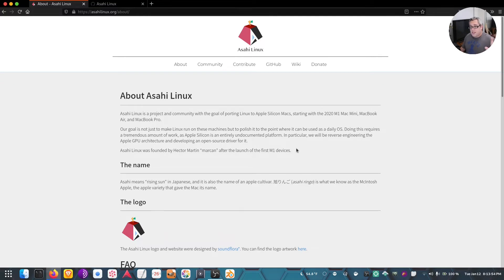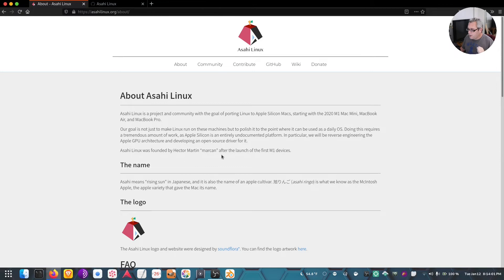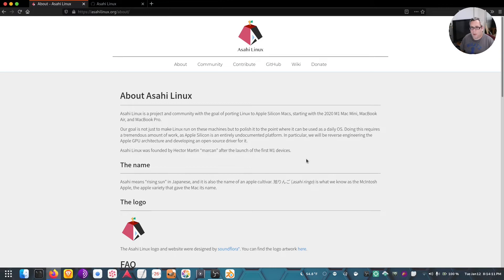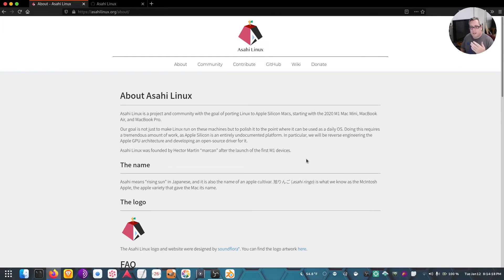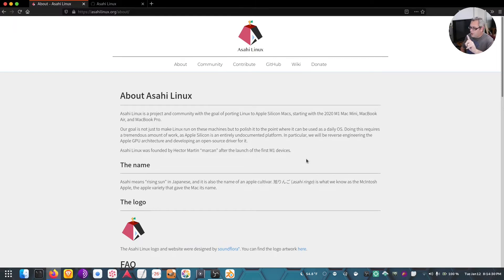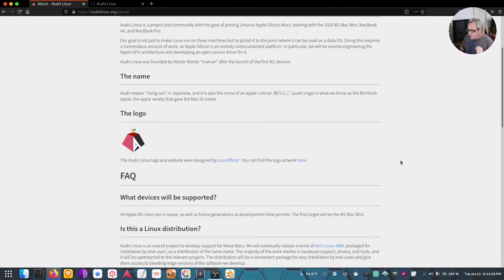This is actually a bit of a game changer, especially if this project can get off the ground. Asahi Linux was founded by Hector Martin after the launch of the first M1 device. In my head, this is not going to be blessed by Apple in any way, shape, or form, but if this project has enough development behind it, this could easily make the Apple M1 processor chips quite nice as a Linux user.